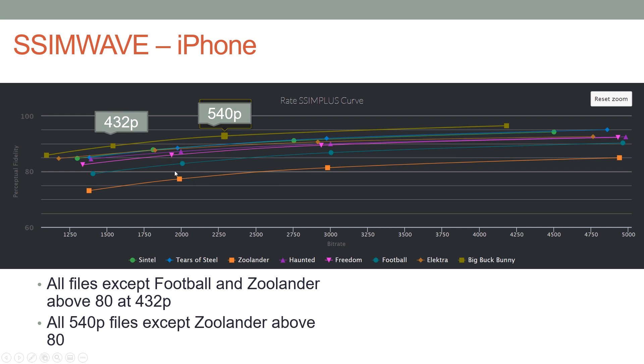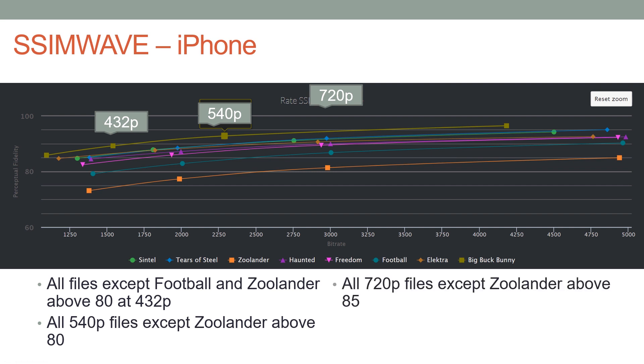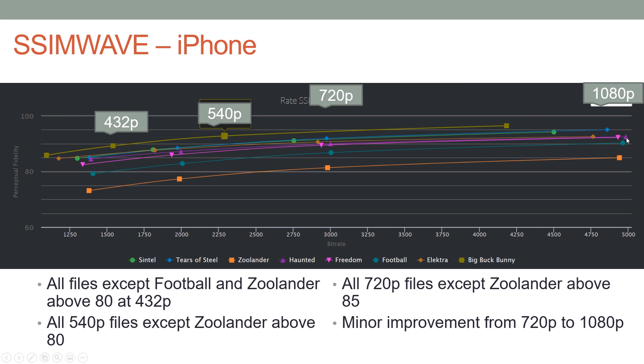At 720p they're all above 80, and at 1080p we're only seeing minor improvement, pretty flat rate from here to here. Hard to argue that you'd want to include a 1080p rung using these results.